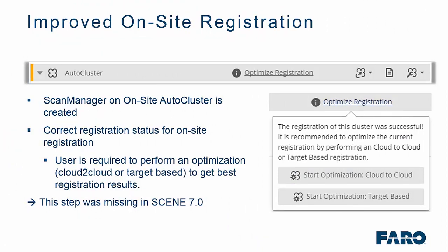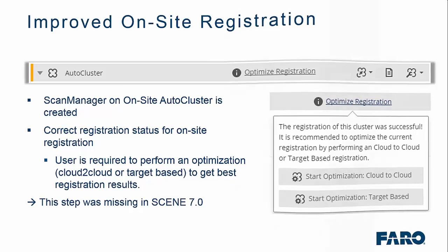We have also improved on-site registration, so now automatically, at auto-cluster level, a scan manager is created. And you get the correct registration status for on-site registration. But a user should always perform a cloud-to-cloud or target-based registration to optimize those registration results. This step was actually missing in Scene 7, so we have now improved it.